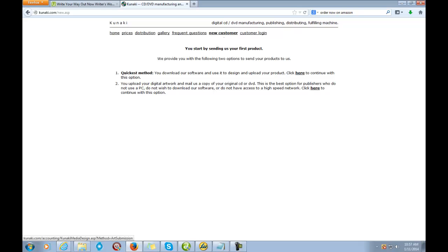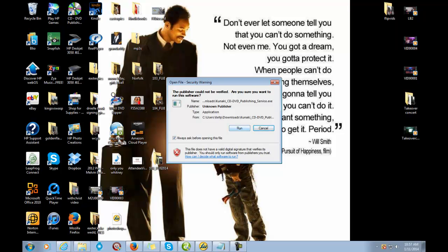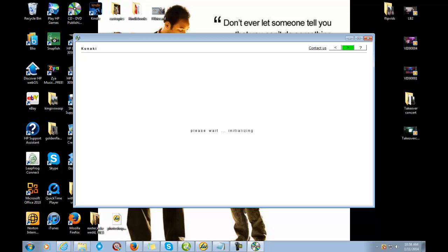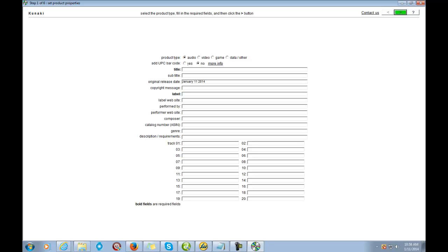Now I already have the software, so we're going to go to My Computer and open it up — there it is right there. I use it all the time. Once you double-click and click Run, you'll see this is very easy to do. I love it — it walks you through step by step. As you can see, I'm in the software and I want to click Next.